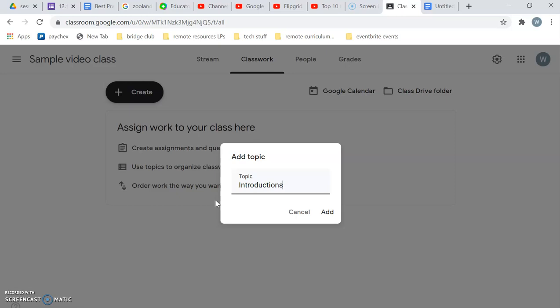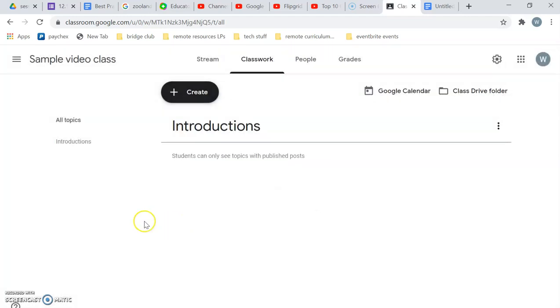You can call it introductions, week one, unit one, however makes sense for your students. Whatever is going to make the most sense for them. Add that.